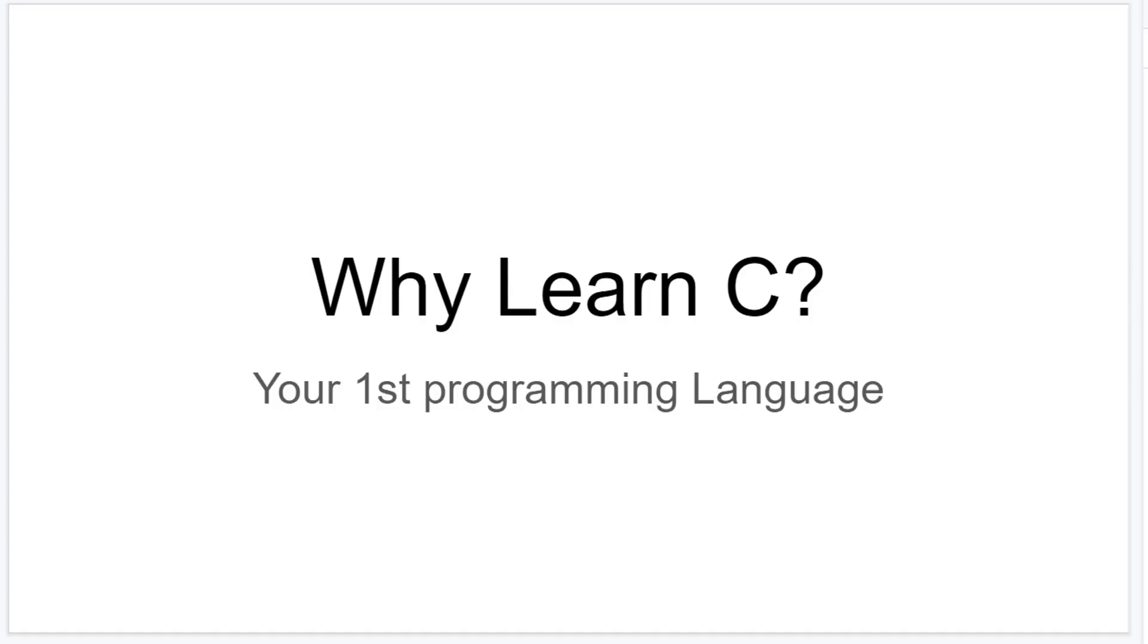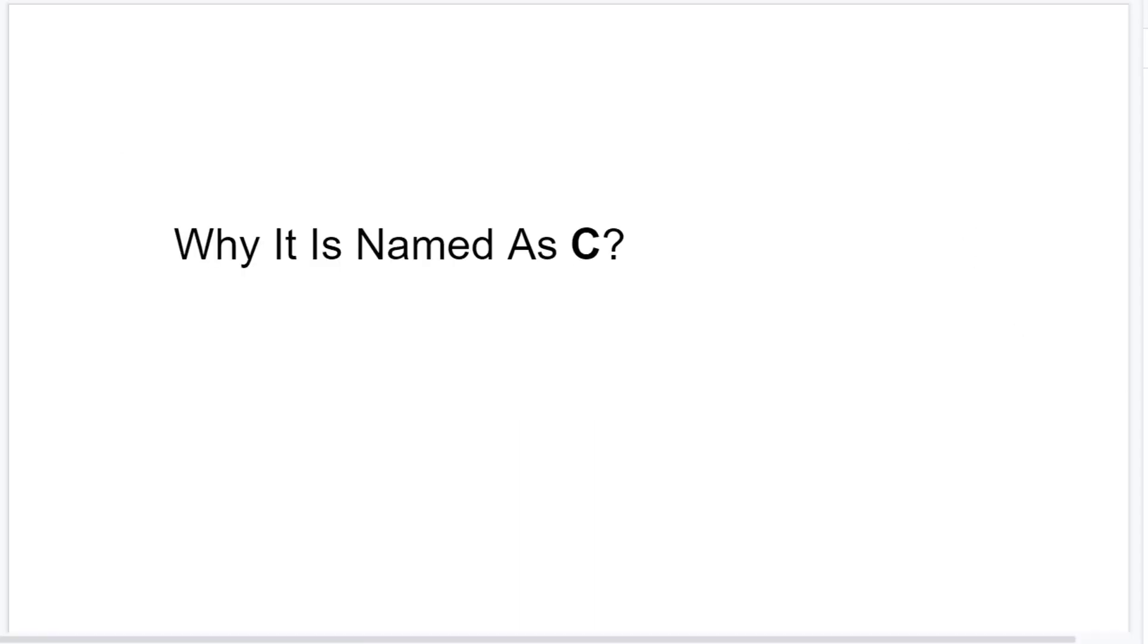Why learn C? Why choose C as your first programming language and why is it even named as C?